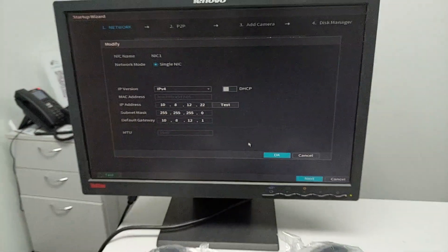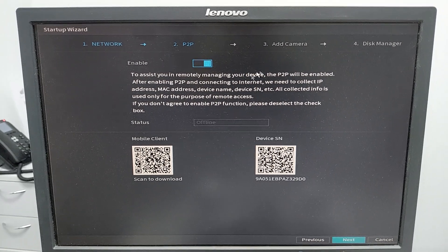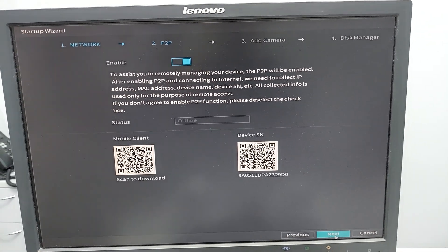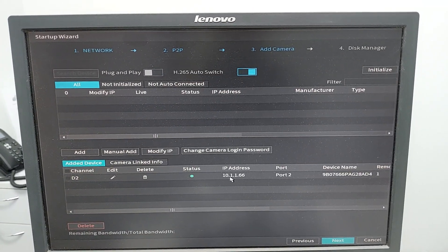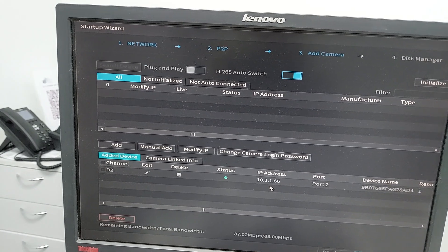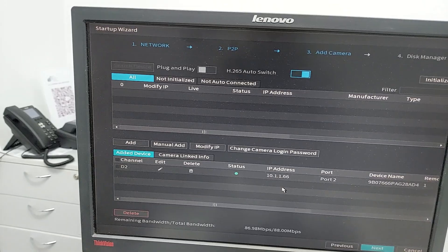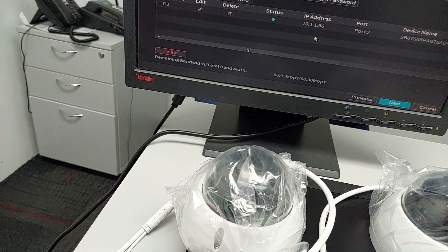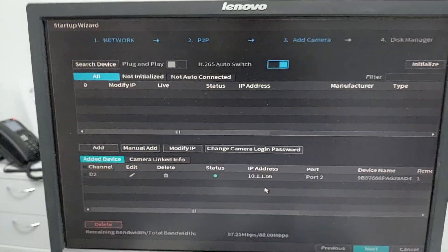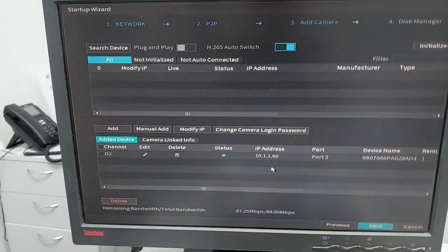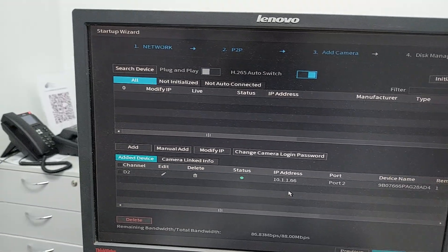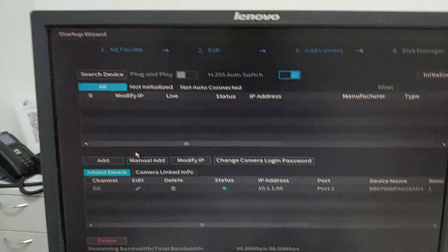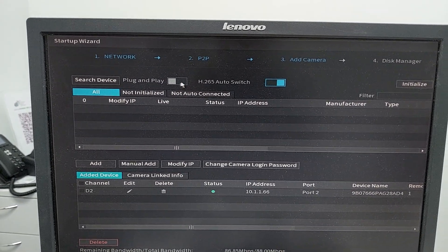Click next for the P2P section - no need to configure this one. You can see I already connected two cameras, but I can only see the second camera on port number two, the black port.